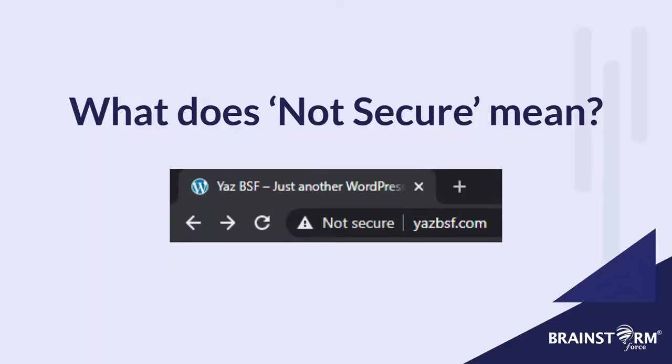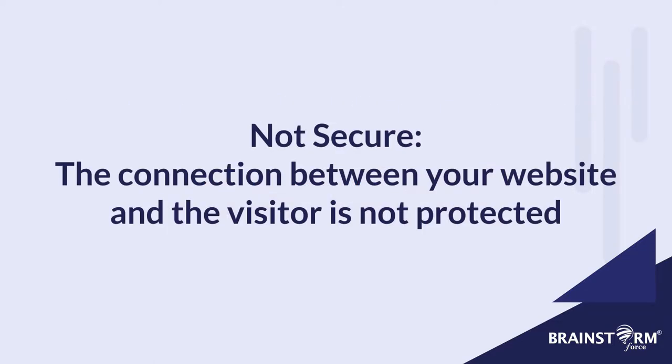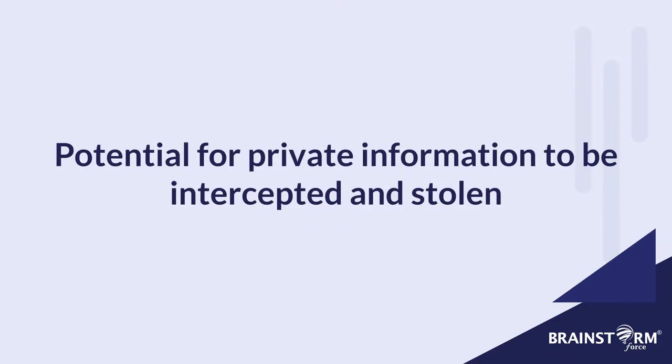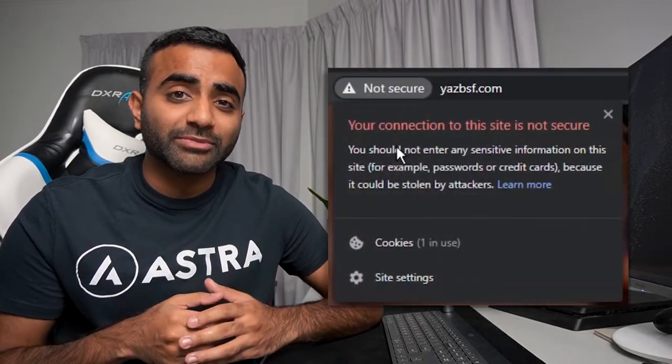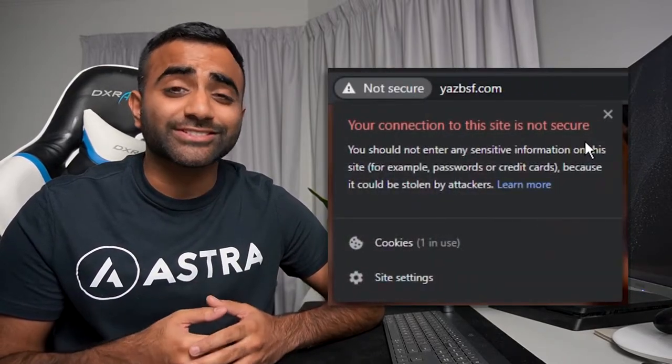So what does not secure actually mean? Simply put, the connection between your website and its visitors is not protected and whatever information that gets exchanged between the two has a potential to be compromised and stolen. For example, if you own an e-commerce store you'd be collecting customer information like credit card details, addresses and more. And if your website was not secure, a hacker could intercept this information leaving customers furious with a massive loss of trust and you could even be liable to pay for the damages.